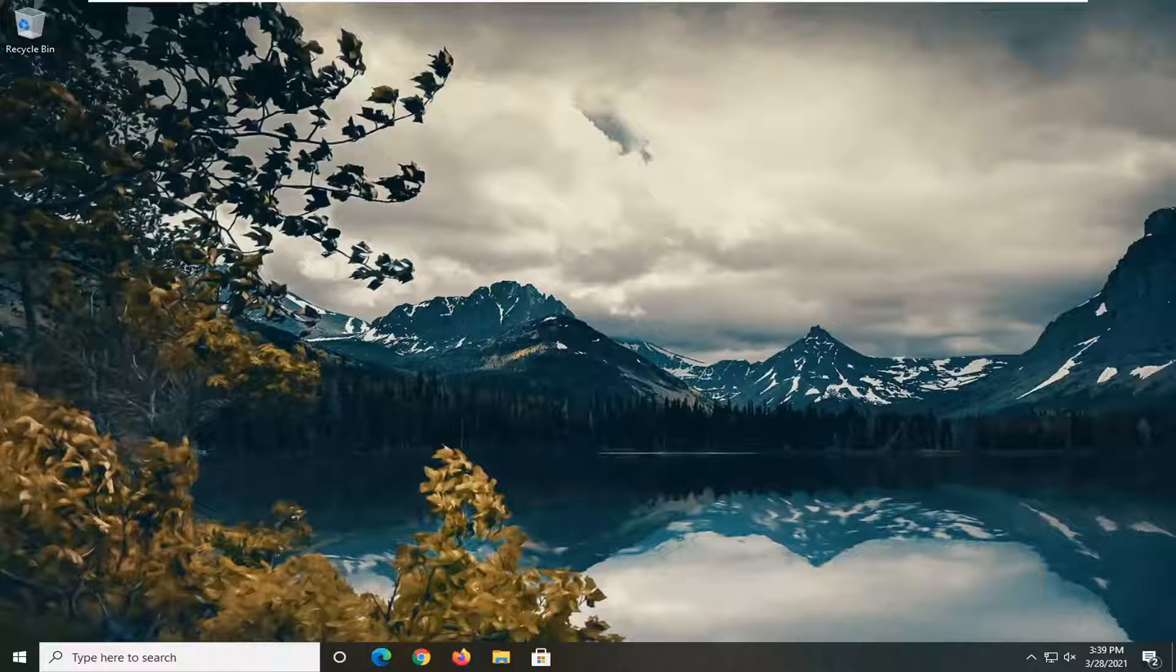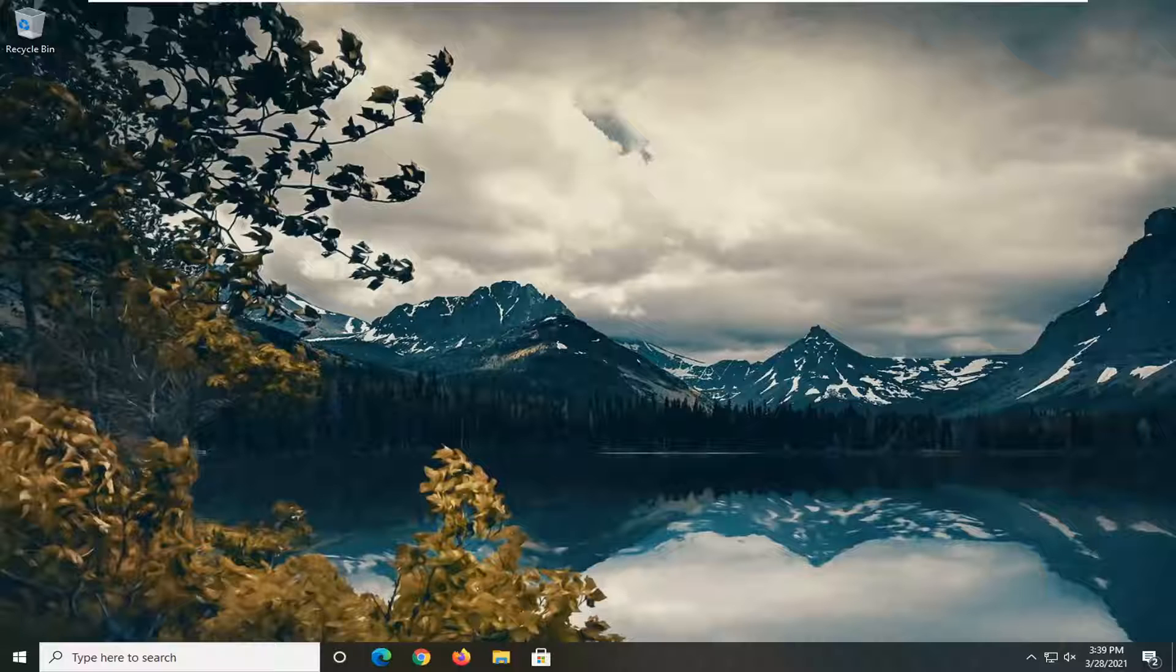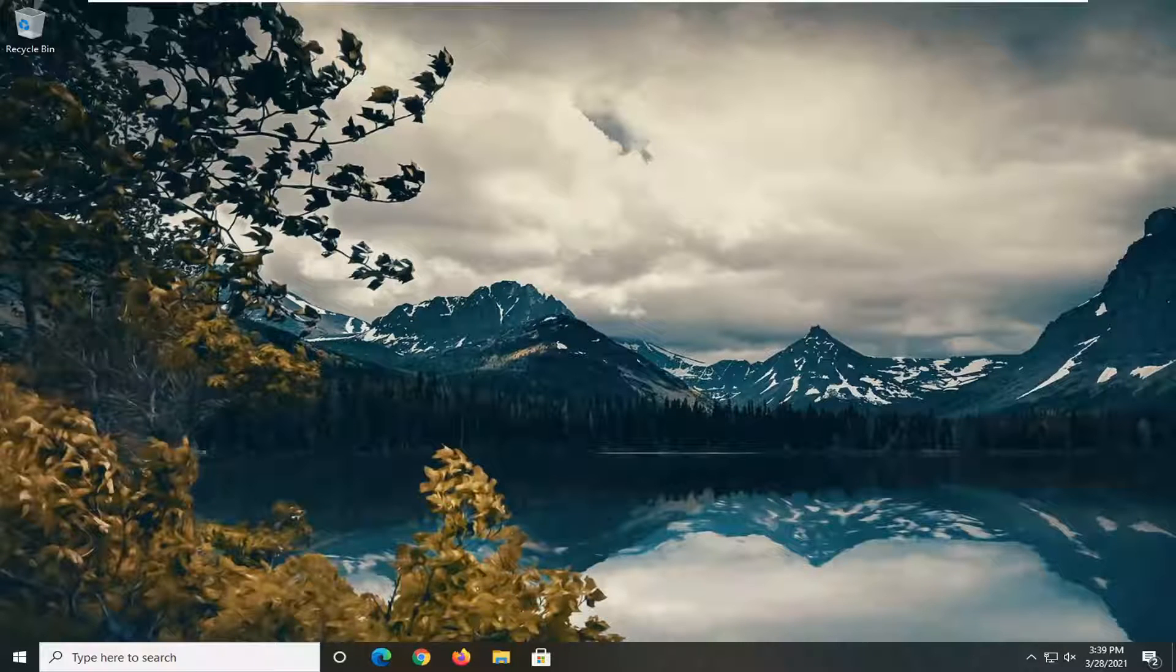In today's tutorial, I'm going to show you guys how to change your default webcam on your Windows 10 computer. This should be a pretty straightforward tutorial. Without further ado, let's jump right into it.